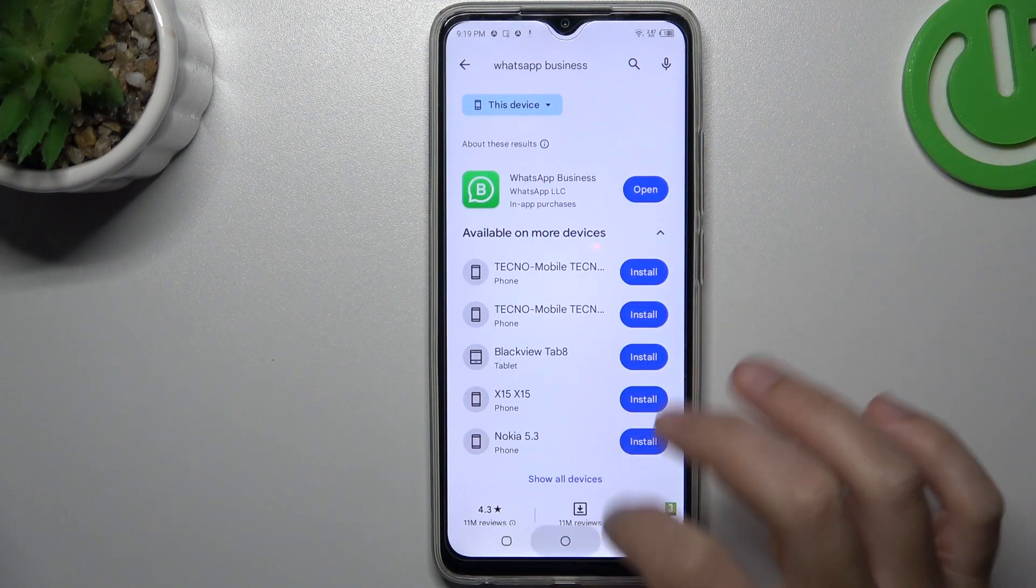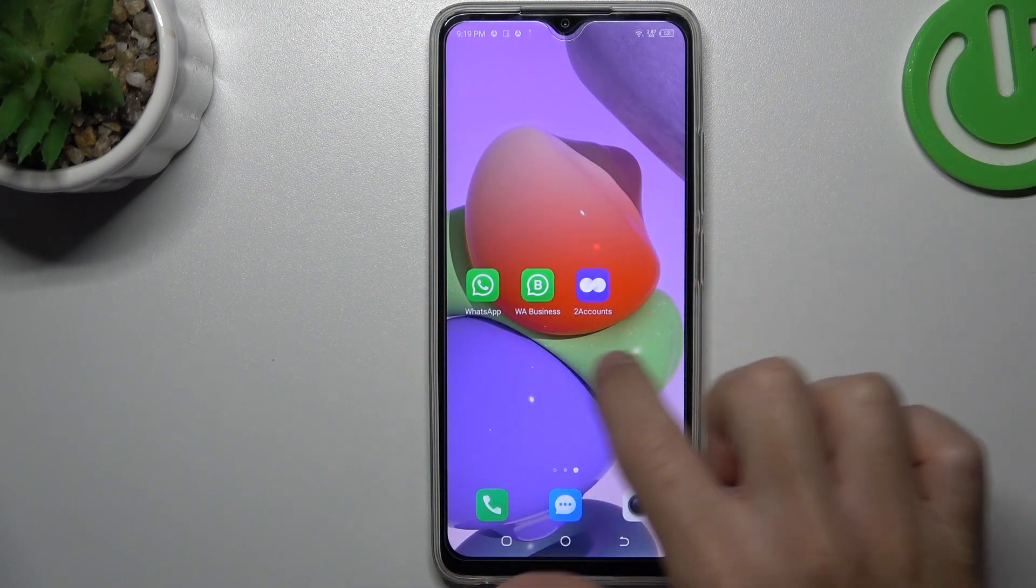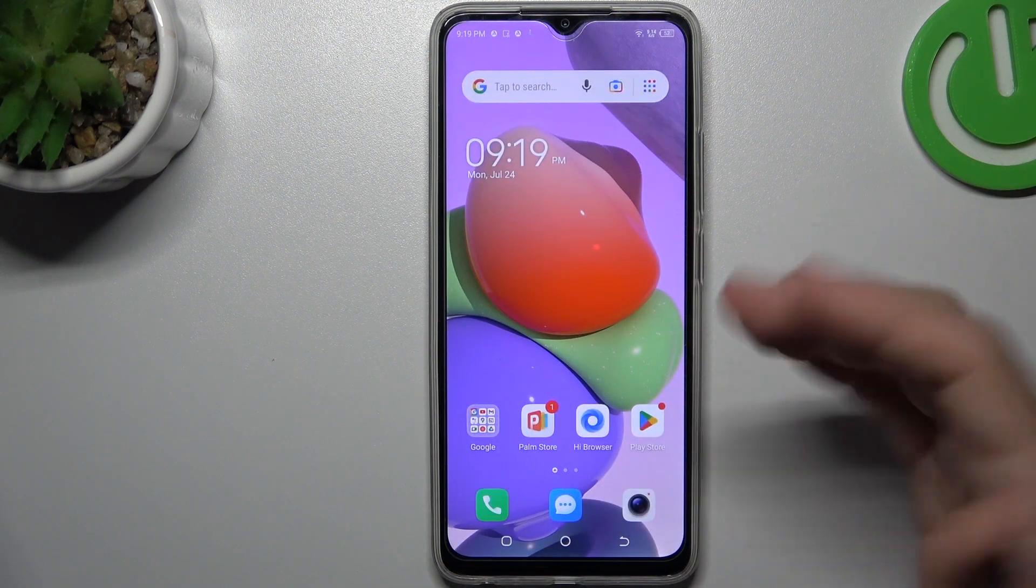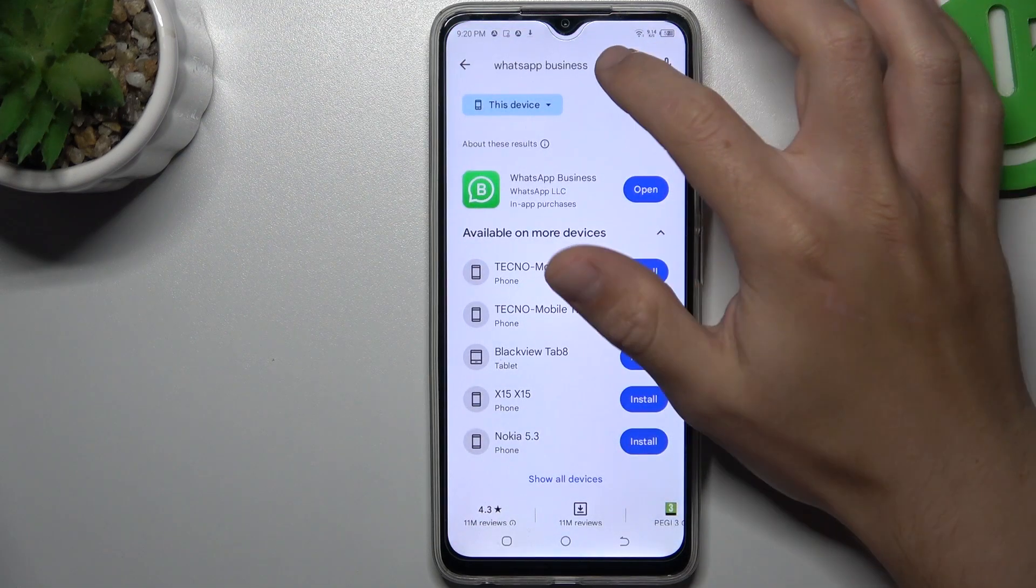Install that one and by this quick way we have two WhatsApp applications from the official source. That was our first method, now the second one.